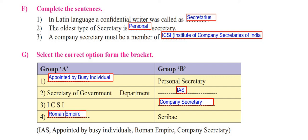Hello students, welcome back to my channel Commerce Tut, your flight to success. Today we are going to continue with question number 1 of 11th Secretarial Practice, chapter number 1 - Secretary. In the last video we had solved question number 1 A, B, C, D and E. In this video we are going to continue with F, G, H and I.